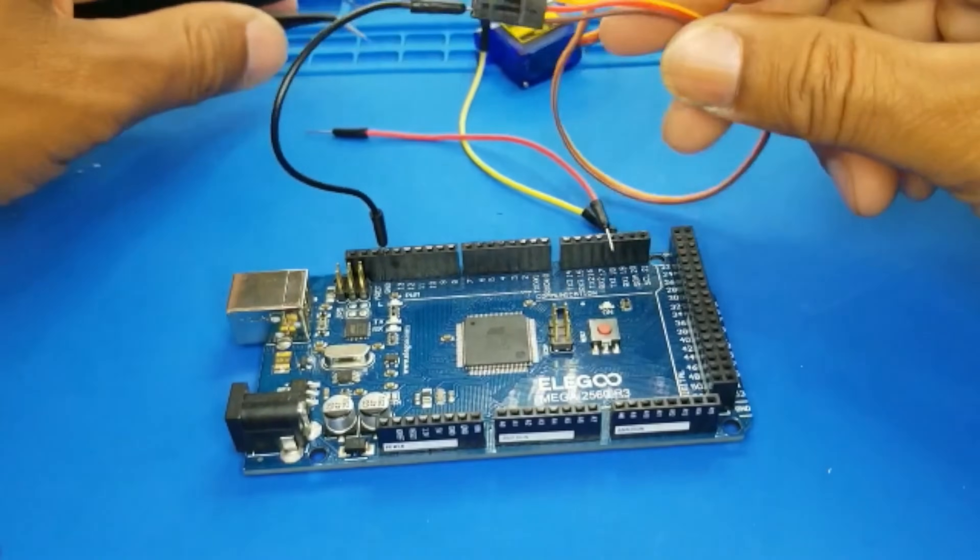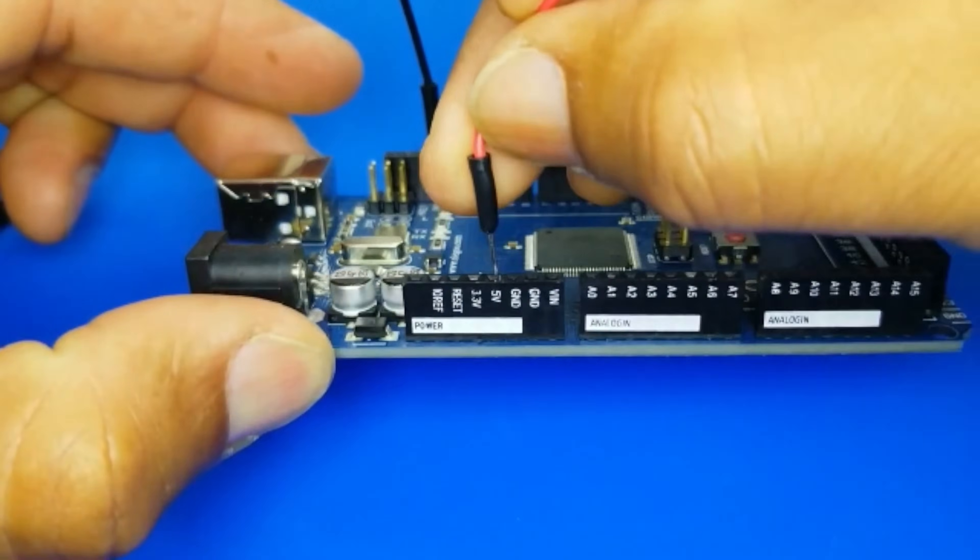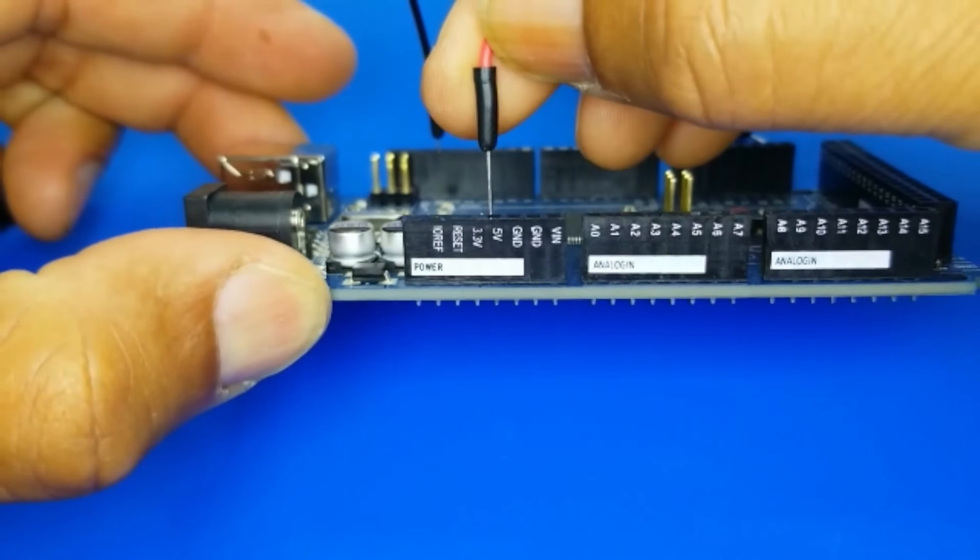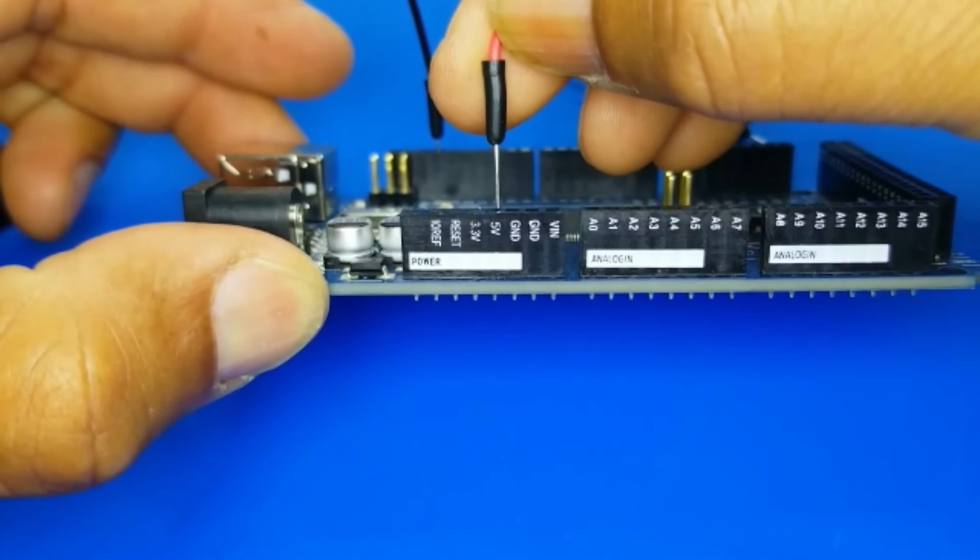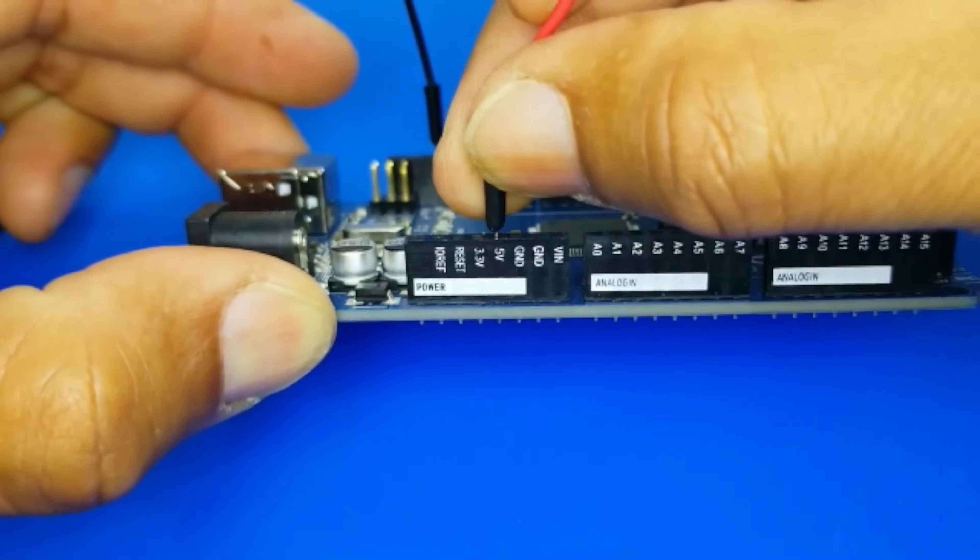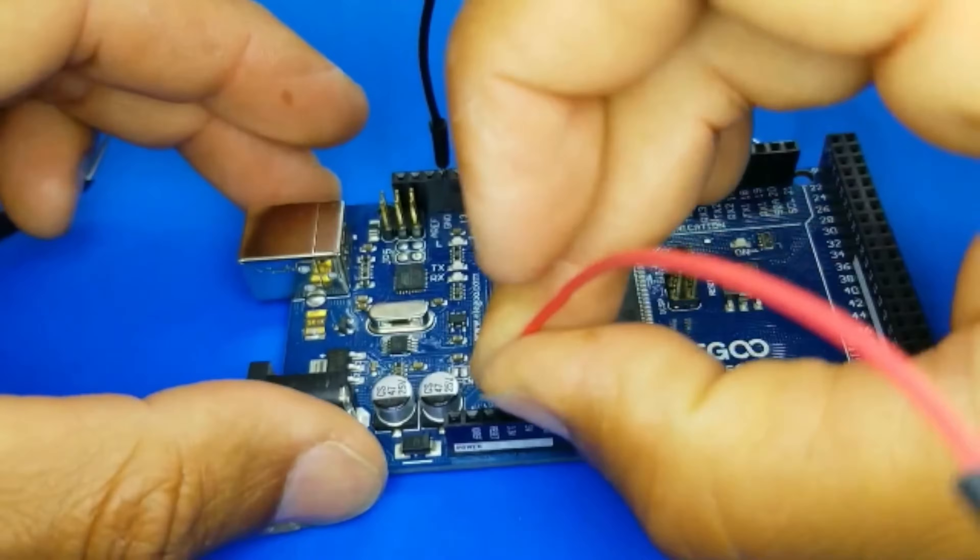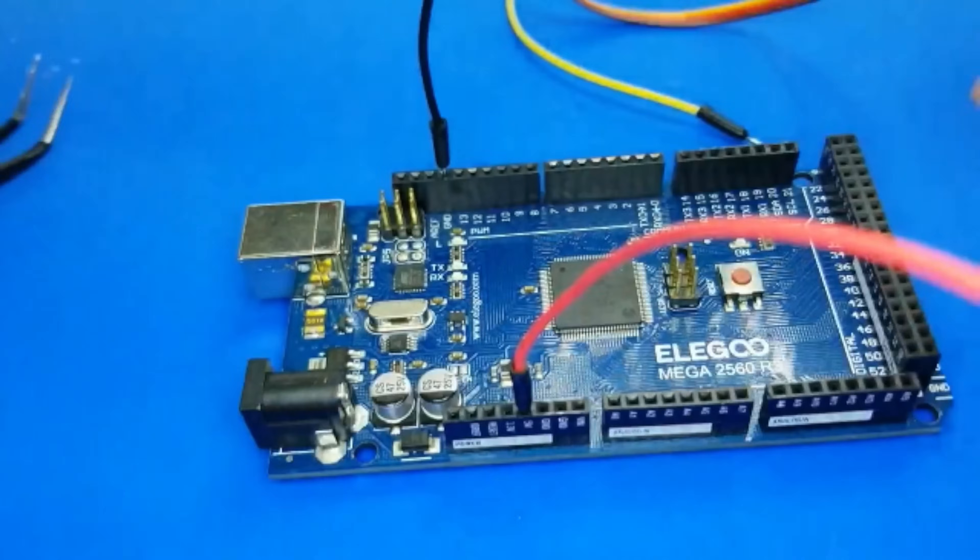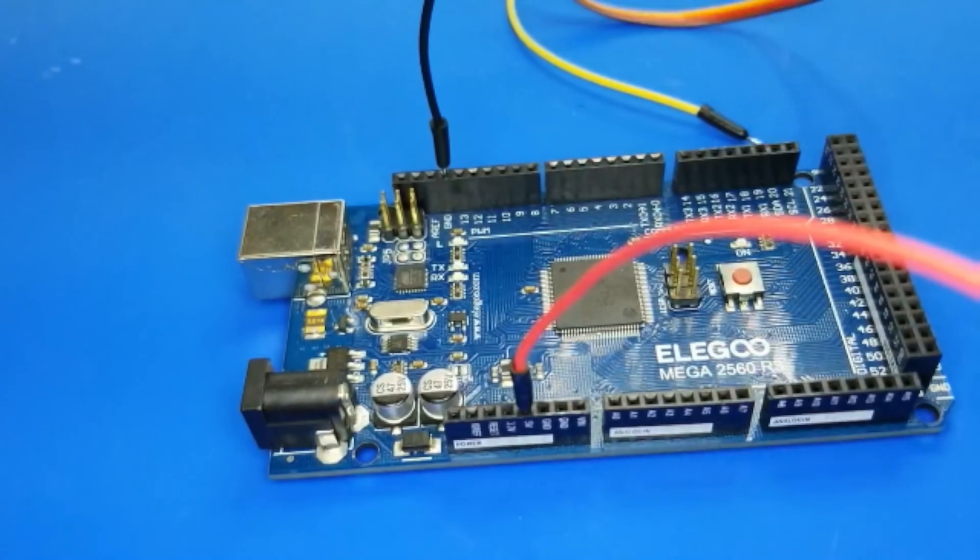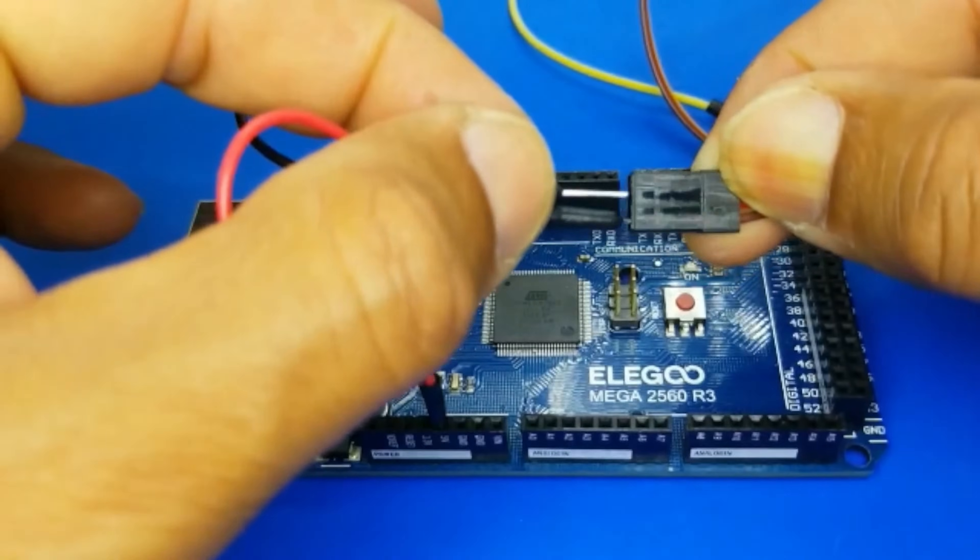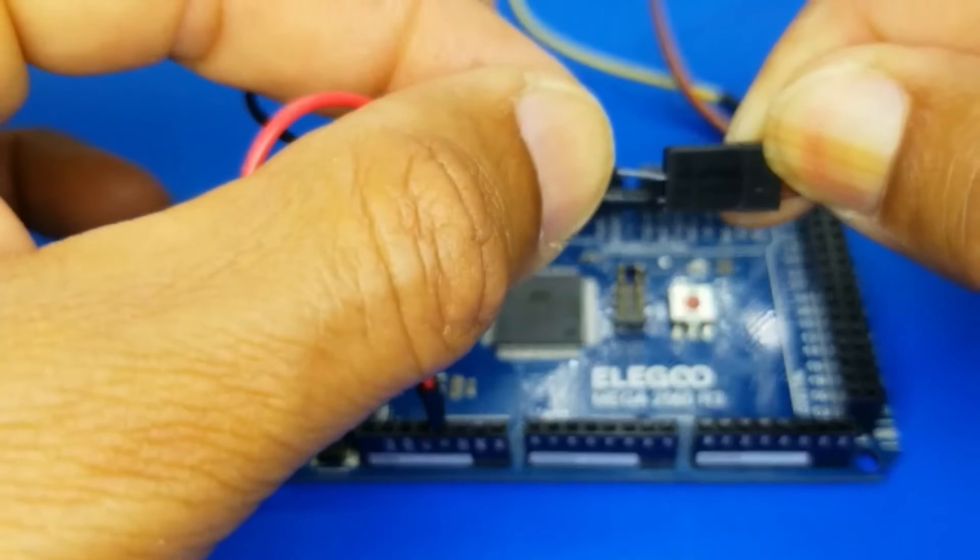Next up, the vivacious red wire. She's all about the energy, bringing the spicy sizzle to the party. She's got a hot date with the 5V port, and together, they're about to make some magic happen.